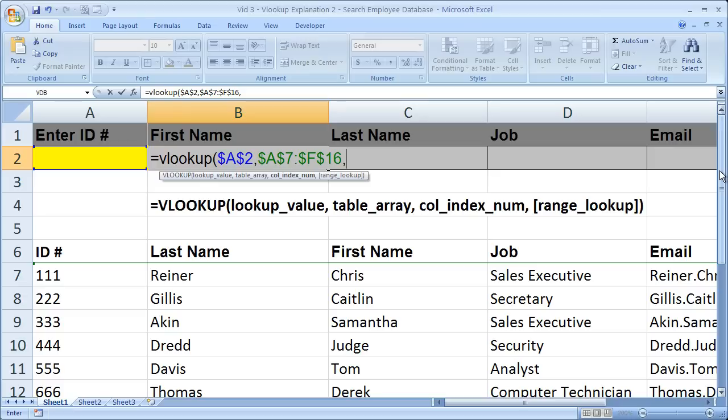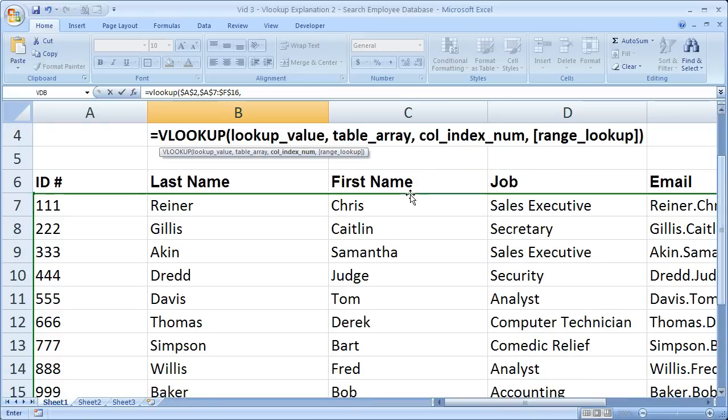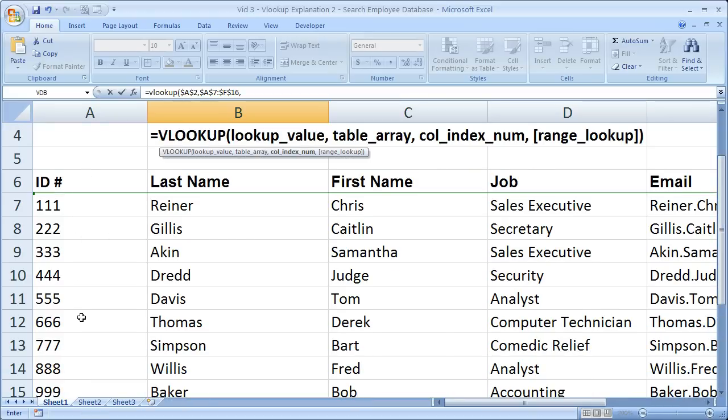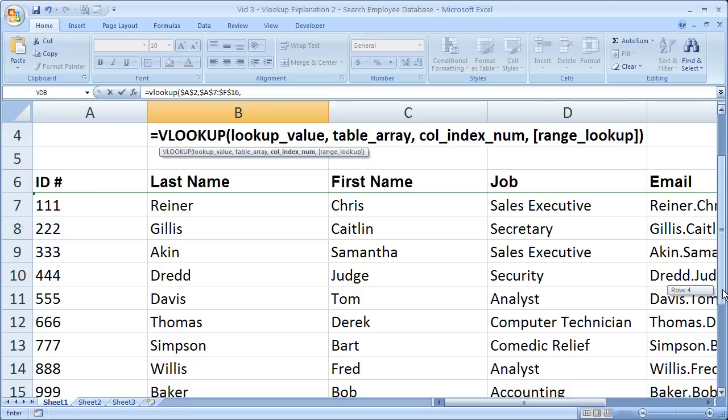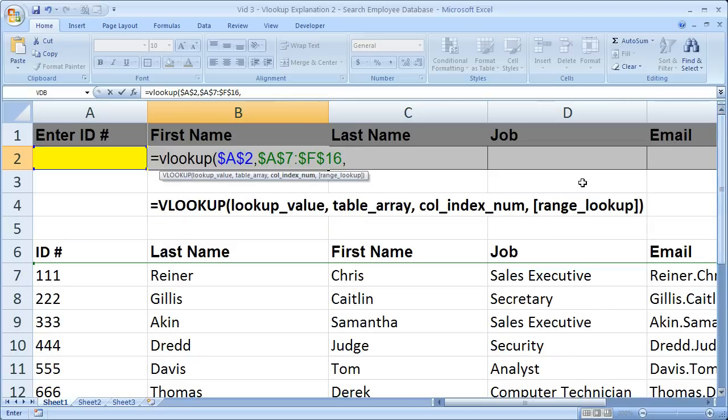So the next value is the column index number. So I just put a comma after the table array. Now we need the column index number. So we've got our lookup value, and we have the table array. So we can lookup in the left column here, and we know what we can pull from the table. So now we just have to tell the VLOOKUP formula what column do we want to return the data from. Since we're doing the first name here, we'd like to return data from the first name, we need to go to the third column.